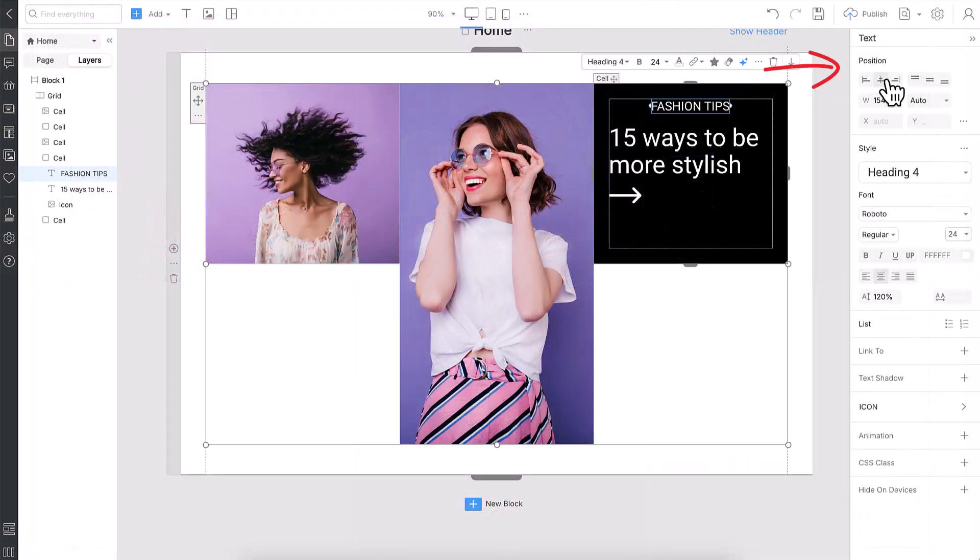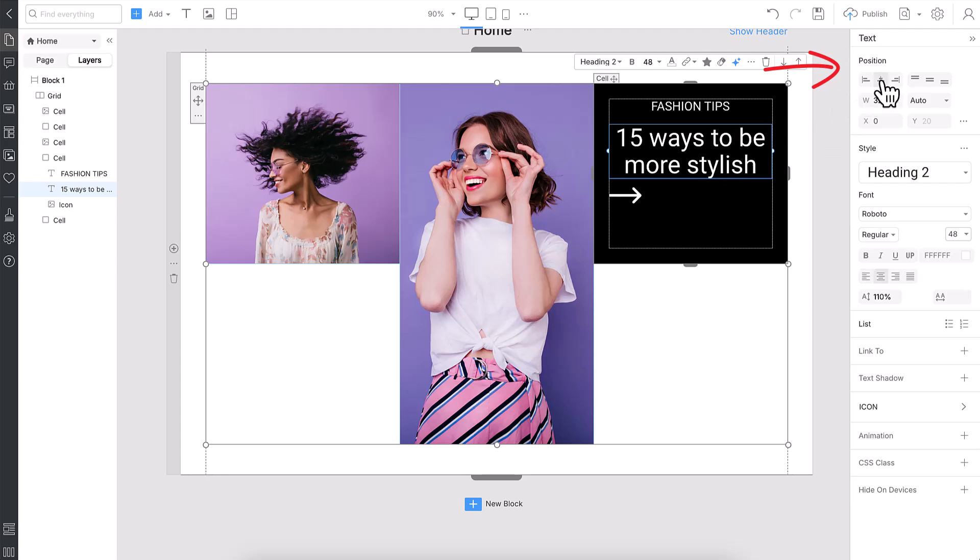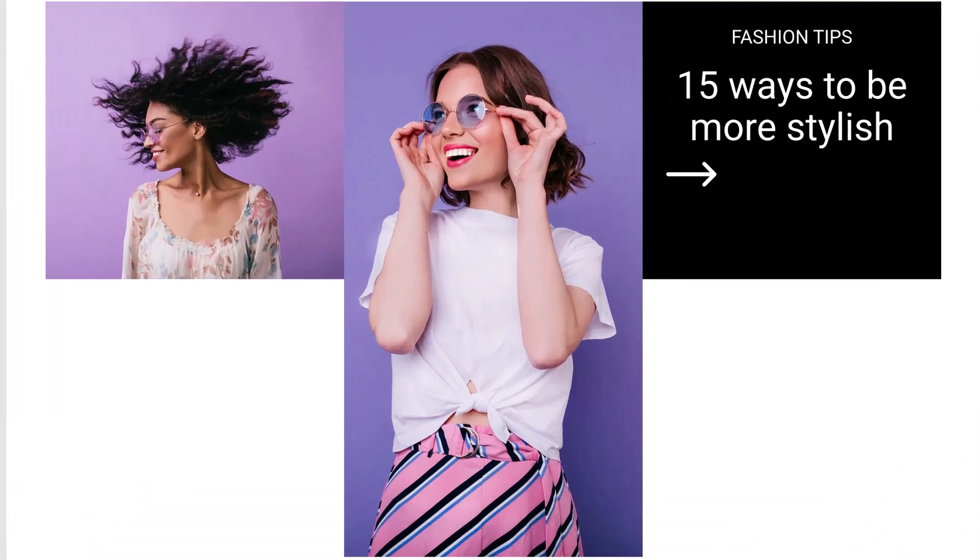Center the elements in the cell with the alignment icons in the Property panel. This instantly gives your layout a bold, clean look.